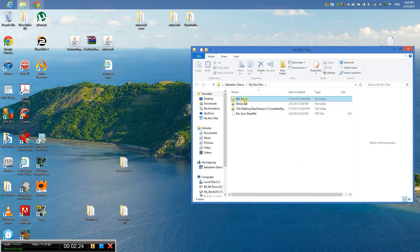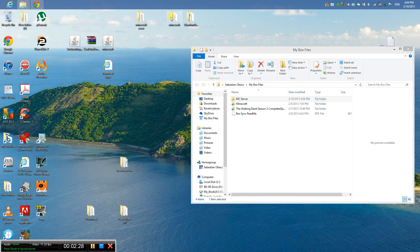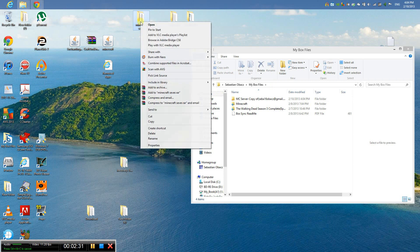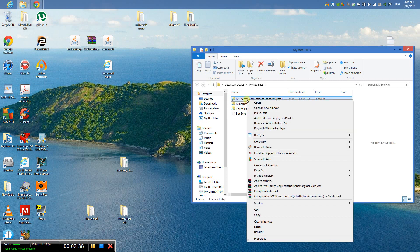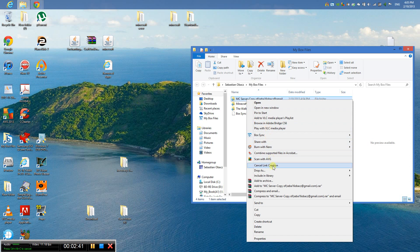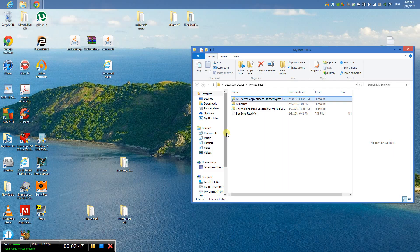And then you just right-click it. Now I'm going to use my MC server folder. So just right-click, pick link source, and right-click your MC server. Where is drop as symbolic link. And click yes.